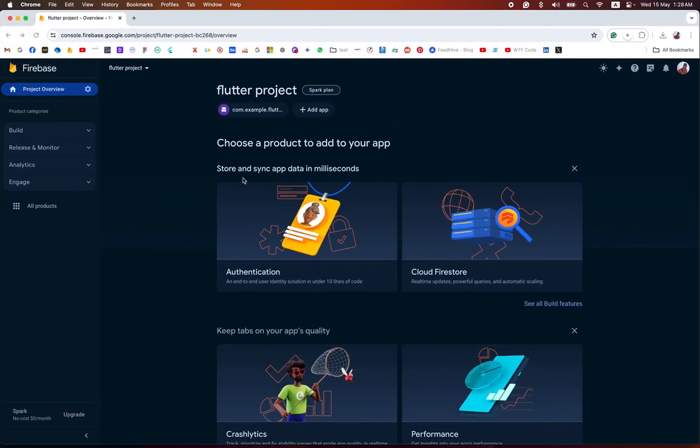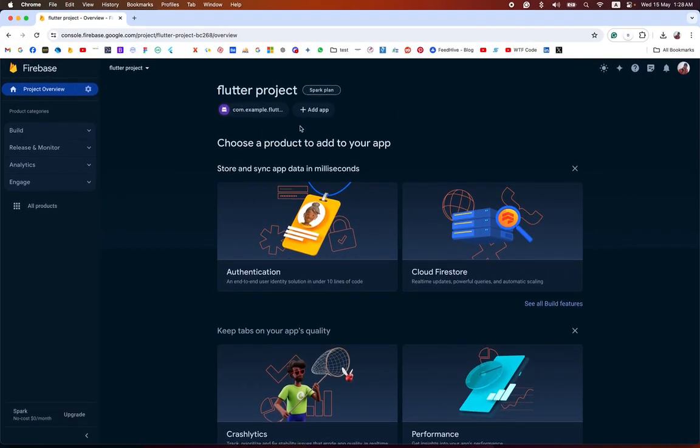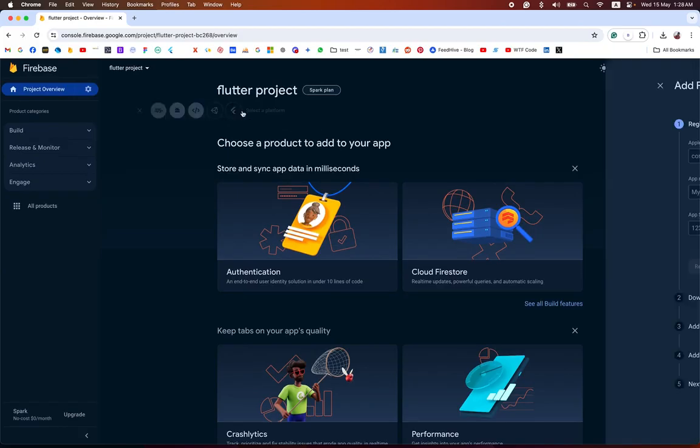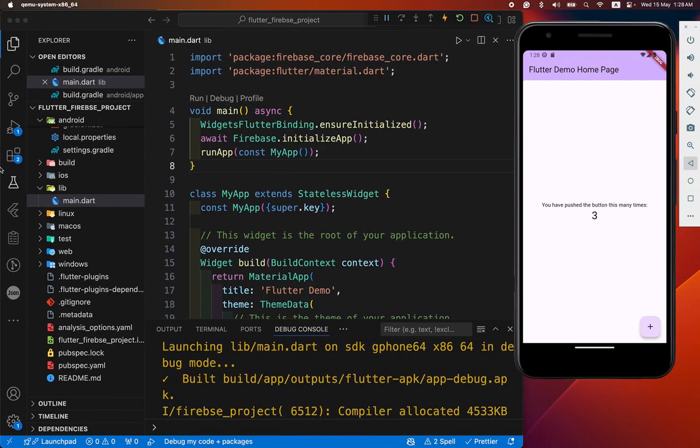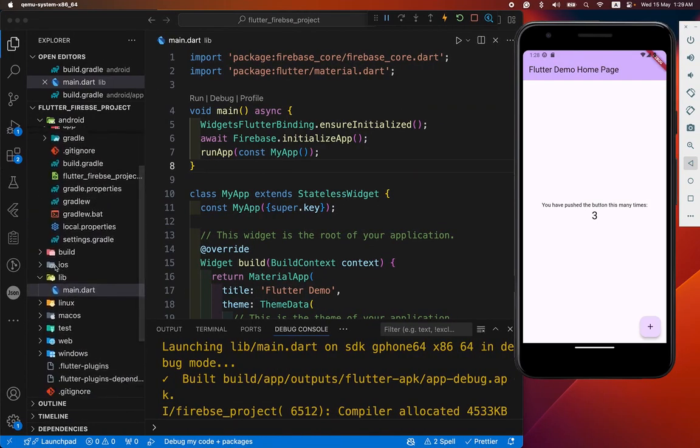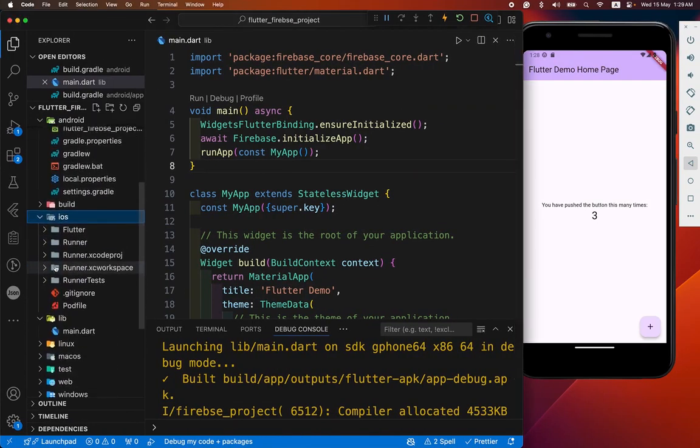Now we have to dive into the iOS section. Add iOS. iOS is quite easy. A bundle ID is required.